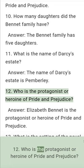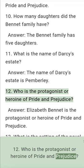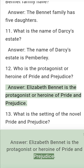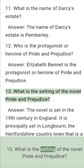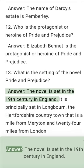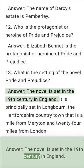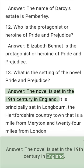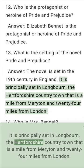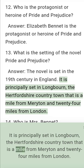Question 12: Who is the protagonist or heroine of Pride and Prejudice? Answer: Elizabeth Bennet is the protagonist or heroine of Pride and Prejudice. Question 13: What is the setting of the novel Pride and Prejudice? Answer: The novel is set in the 19th century in England. It is principally set in Longbourn, the Hertfordshire country town that is a mile from Meryton and 24 miles from London.